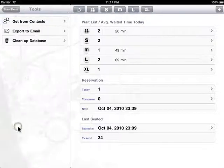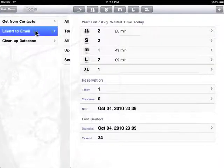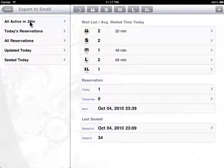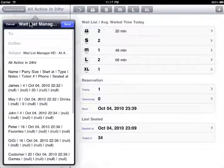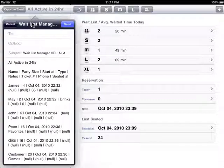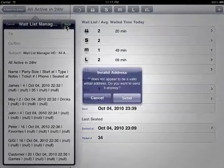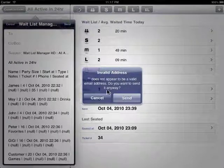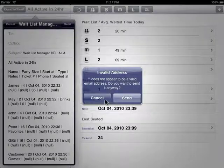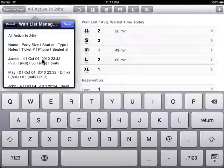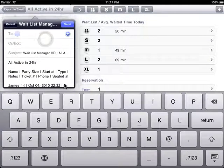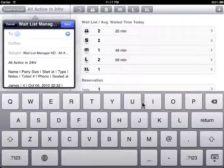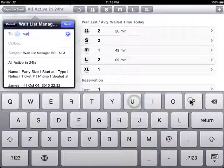There are also some tools operations. Let's say you can export all the active waiters in the next 24 hours to your email, so that just in case you're missing anything you still have some backup record to fall back on. You need to put in your email address. Let's say we're sending to our support email.